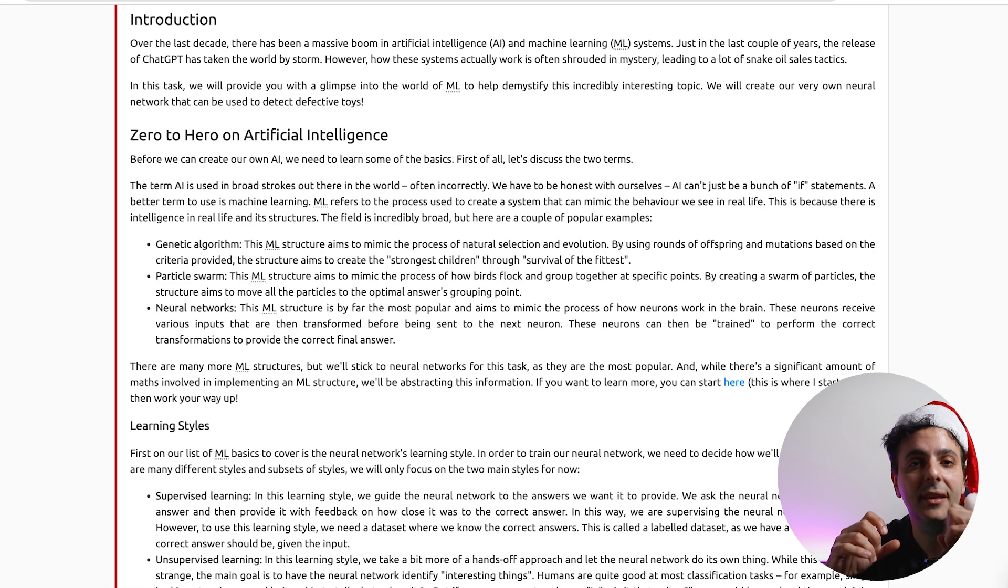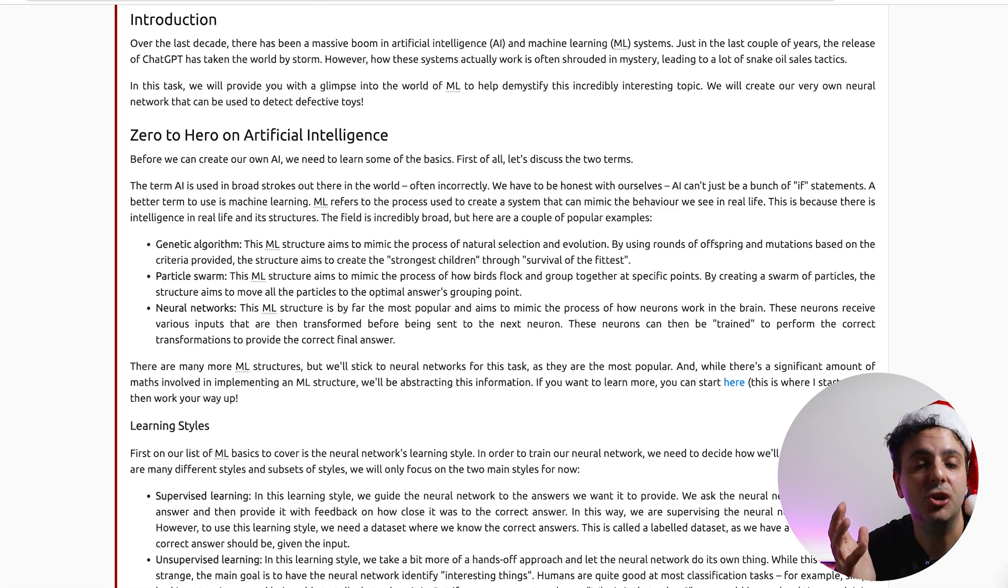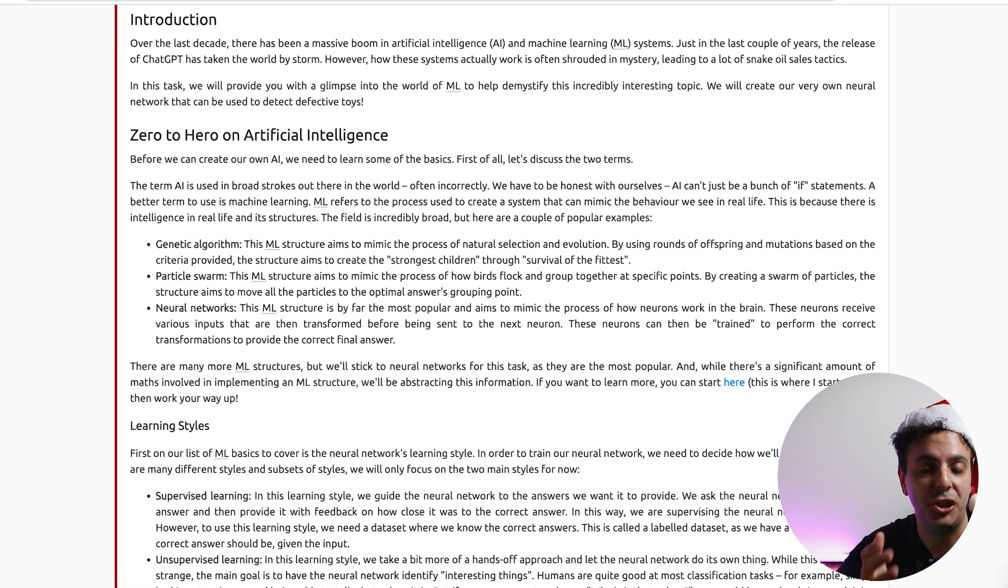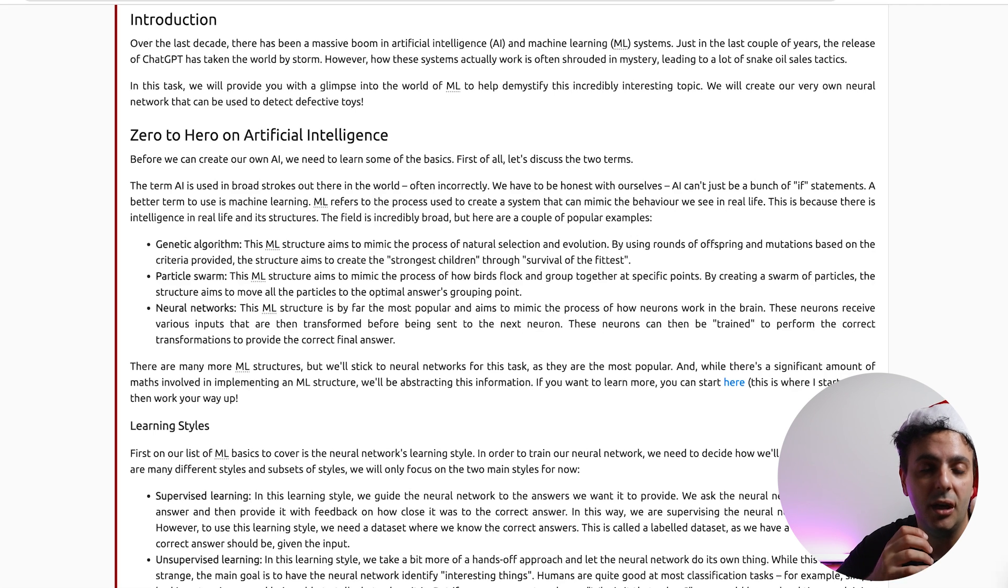The process of analyzing the input and trying to find the problem, this process and this flow of decision we call it an algorithm. Now there are so many different algorithms for machine learning which go beyond this video, but here we will explore three types of machine learning algorithms.